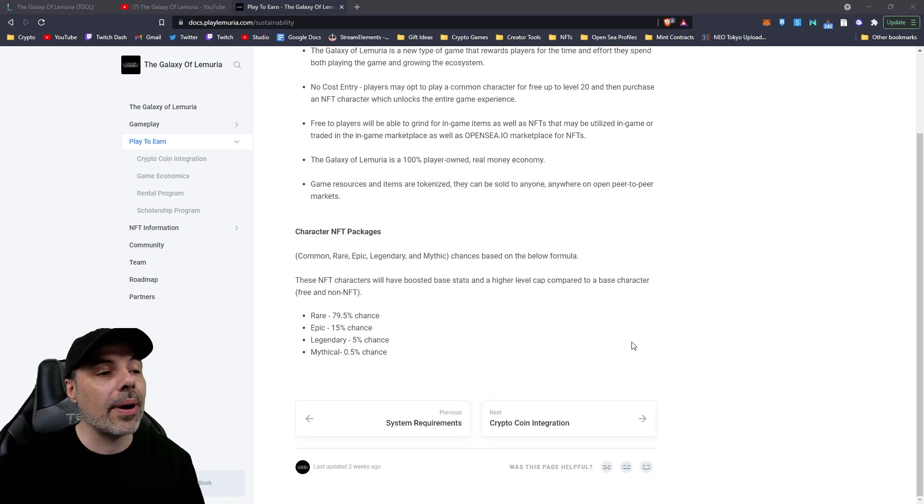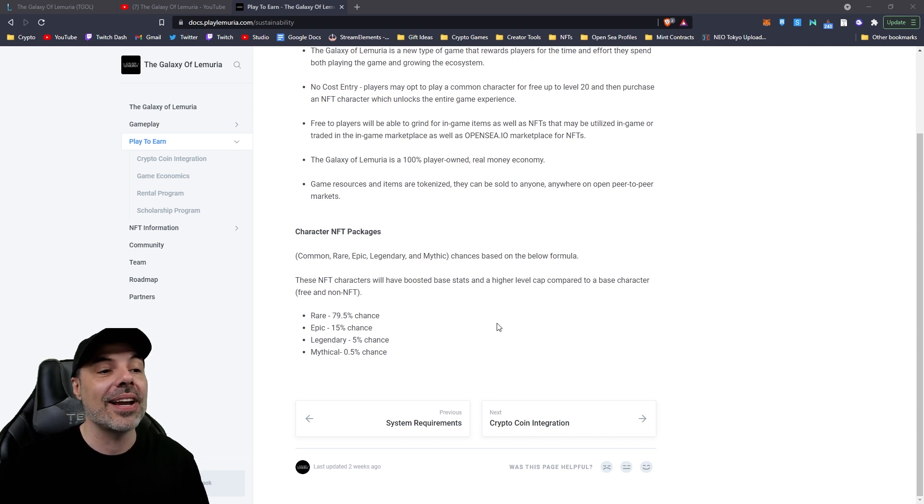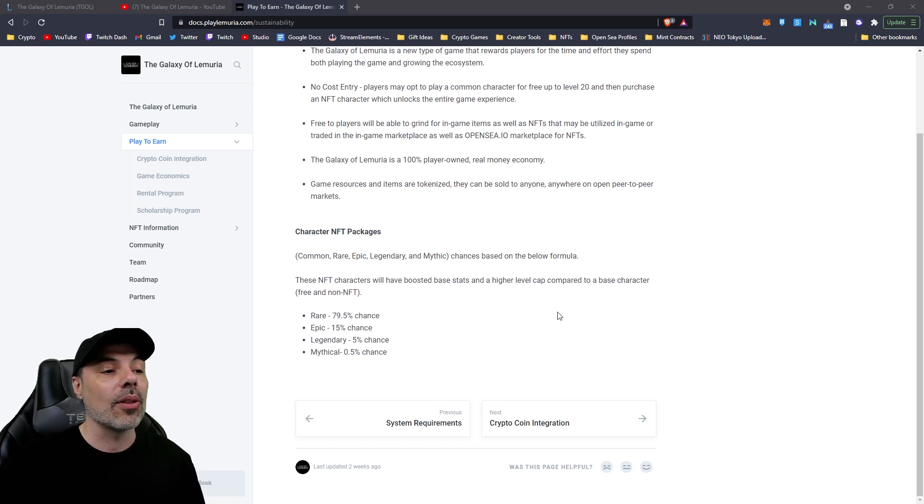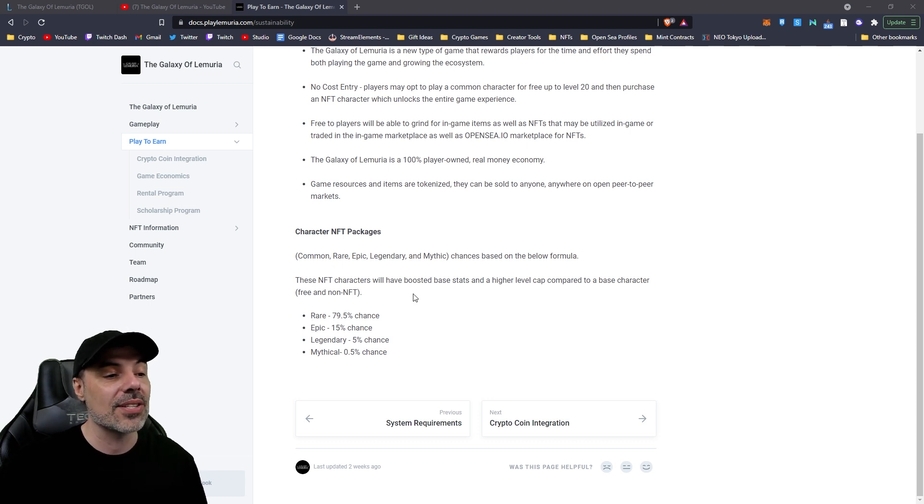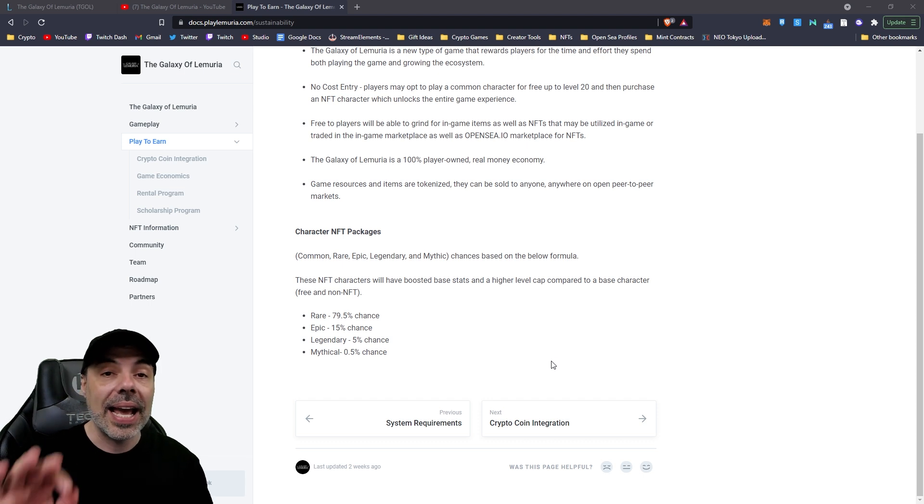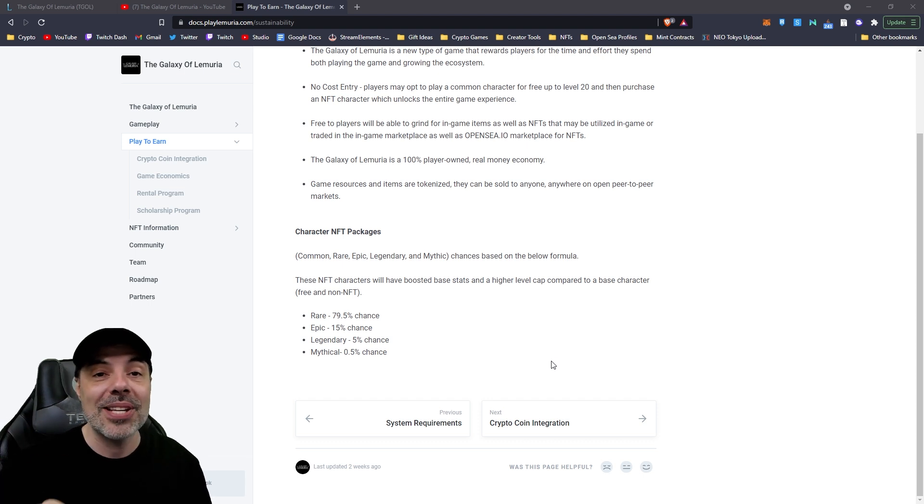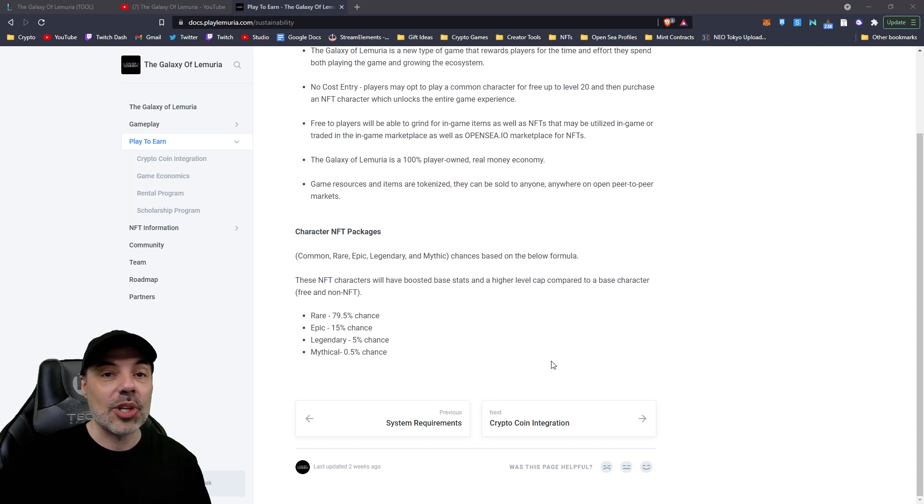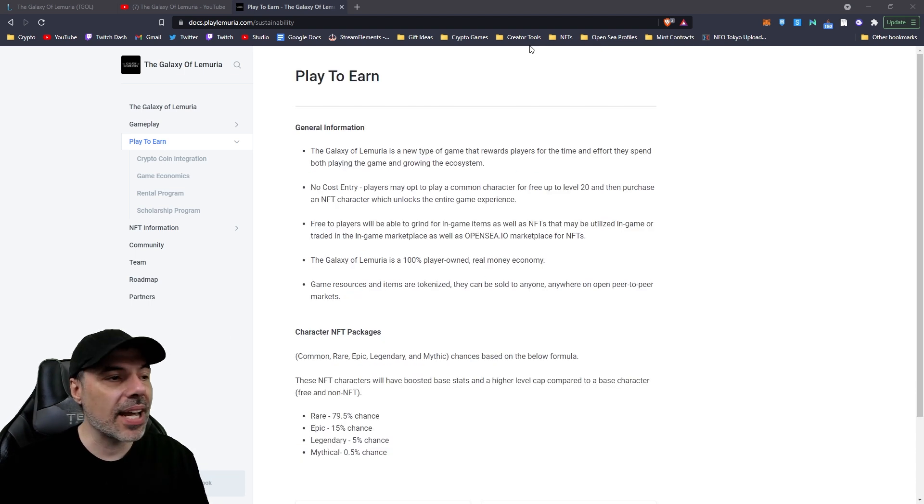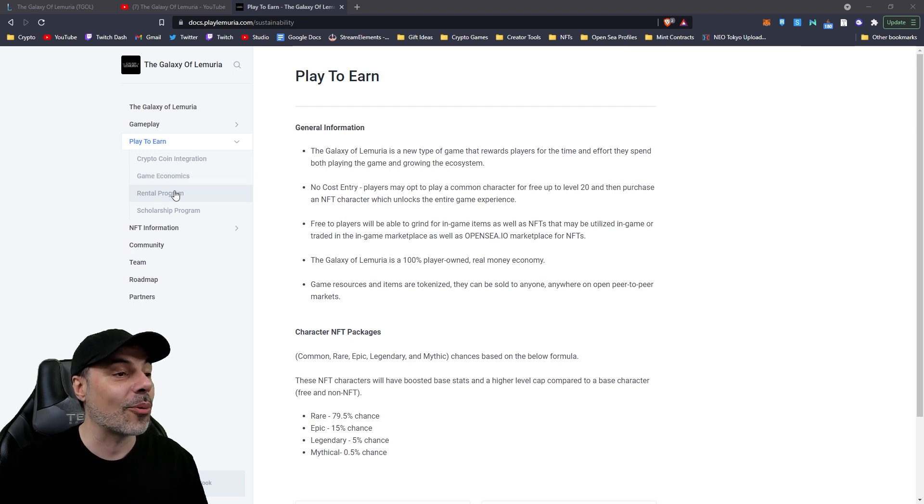When you do choose to buy a character, you'll have different character packages. Common, rare, epic, legendary, and mythic chances based on the formula below, which starts out at rare, 79.5% chance, all the way down to mythical, which is very hard to get. And these will be based on the classes that you saw in the drop-down menu at the start of the game. The mage, soldier, the archer, all of them.